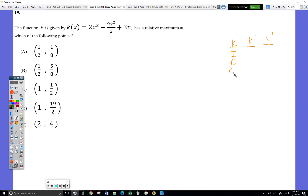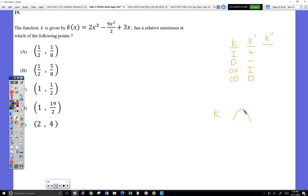And to have a relative maximum, that means it needs to be concave down, right? No. So that's actually a common misunderstanding, and the reason it's a misunderstanding is because we do a lot of problems where if k looks like this, k definitely has a relative max right there, but it's not always true. And we don't want to use any rules that are not always true, that lead to mistakes.